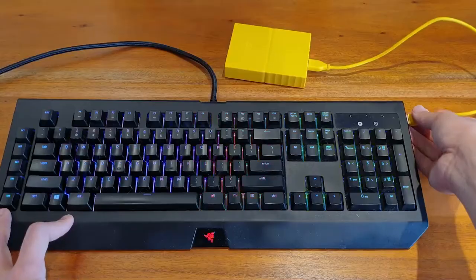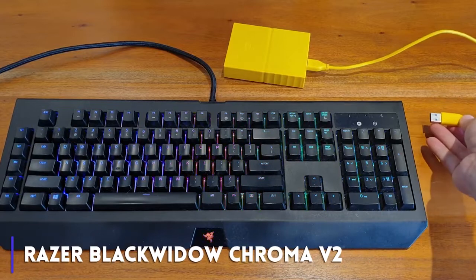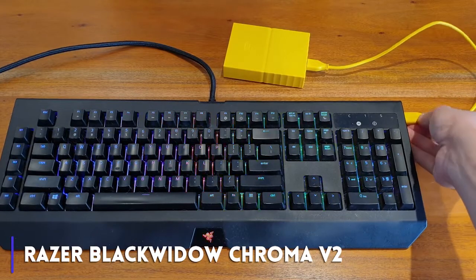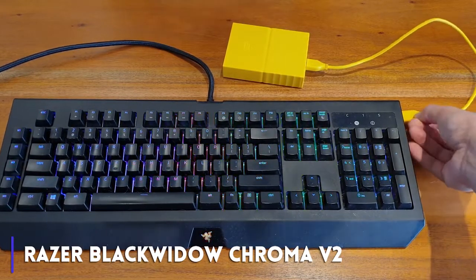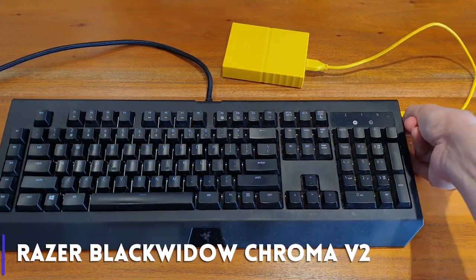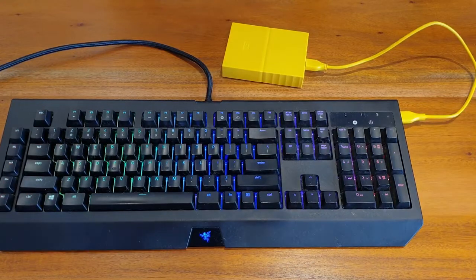This is something that Razer keyboards correctly nailed several generations ago already. It makes plugging stuff in and out effortless. The lack of dedicated media keys is a bit of a downer.